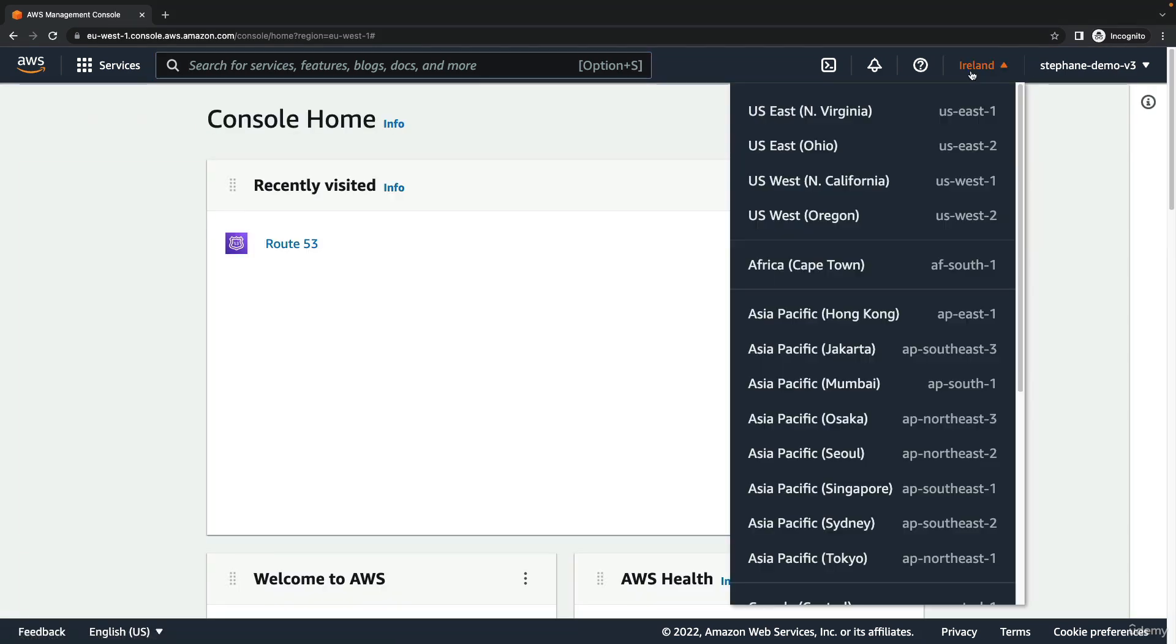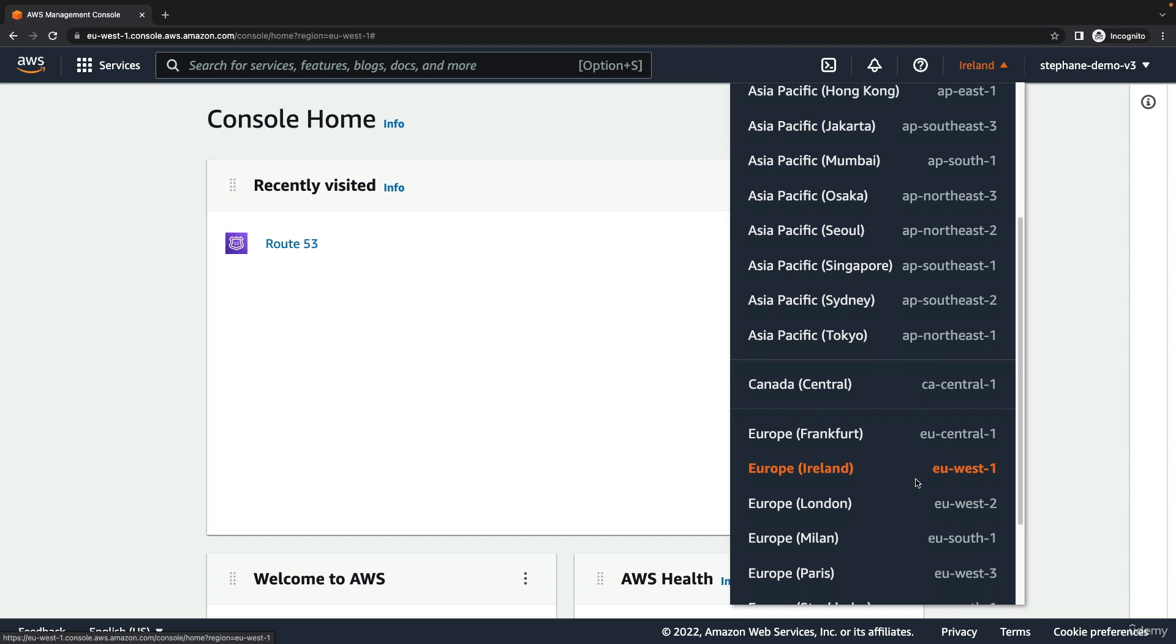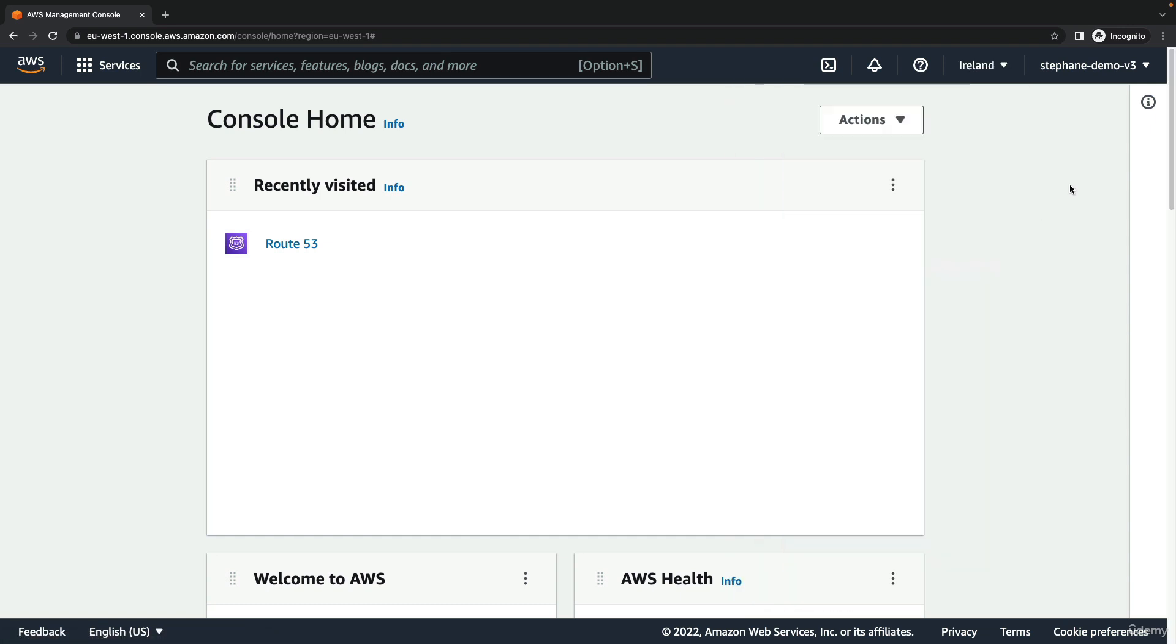If you're in other regions of the world, for example if you're in Africa and close to Cape Town, then choose this. You don't have to physically be in that region to use it. Choose whatever is closest, and this will give you the lowest amount of latency.